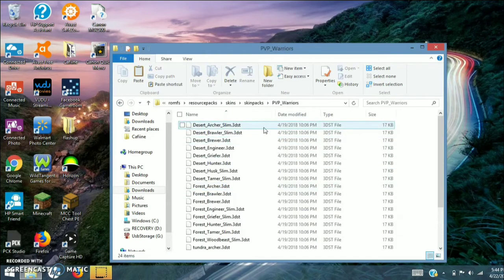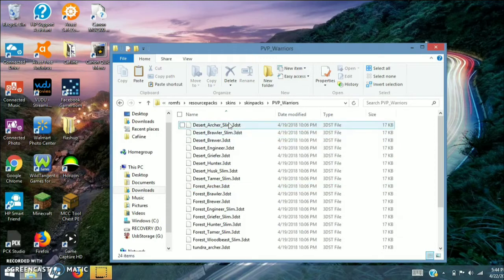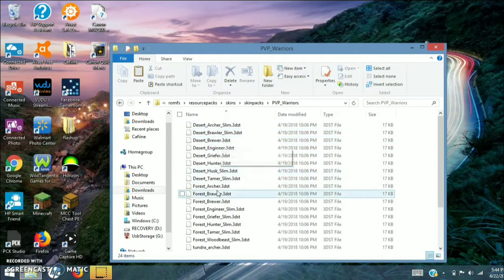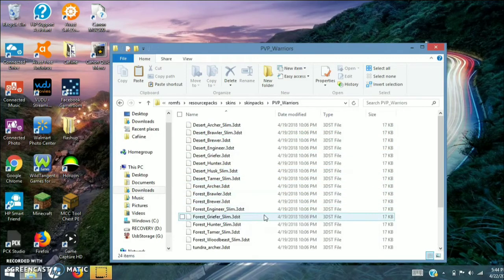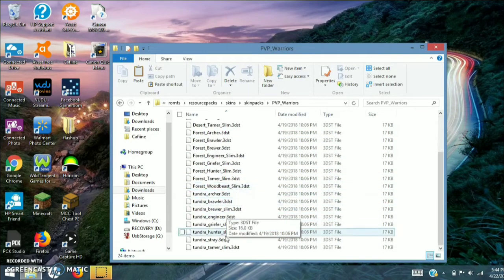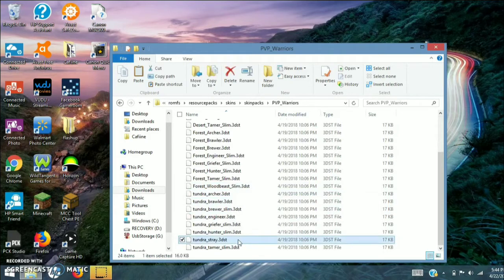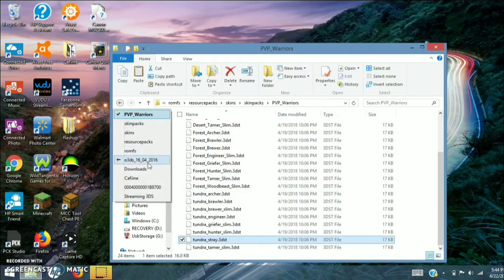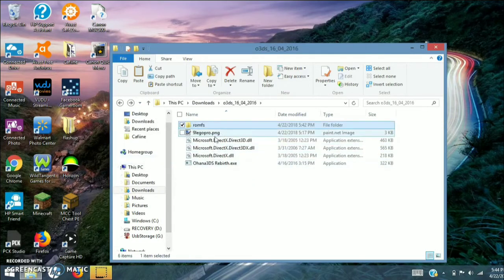If you want to do an Alex skin, you want them to have Slim after the name. The ones that don't have Slim are Steve model. I'm going to do a Steve model one, so I'm going to get one of these — I'll get Tundra Stray. Copy it — actually you don't even have to copy it.